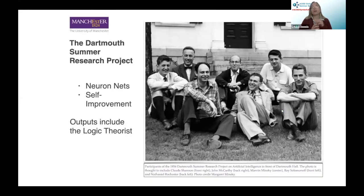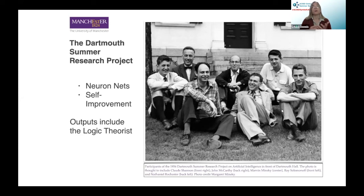You can trace the roots of artificial intelligence back many centuries — people have always been fascinated with whether machines could think. But generally, AI as a field is credited with starting in 1956 with the Dartmouth Summer Research Project, also referred to as the Dartmouth Conference or Workshop. It was a roughly eight-week summer retreat during which the term "artificial intelligence" was coined. A number of the early, very influential people in the field attended.